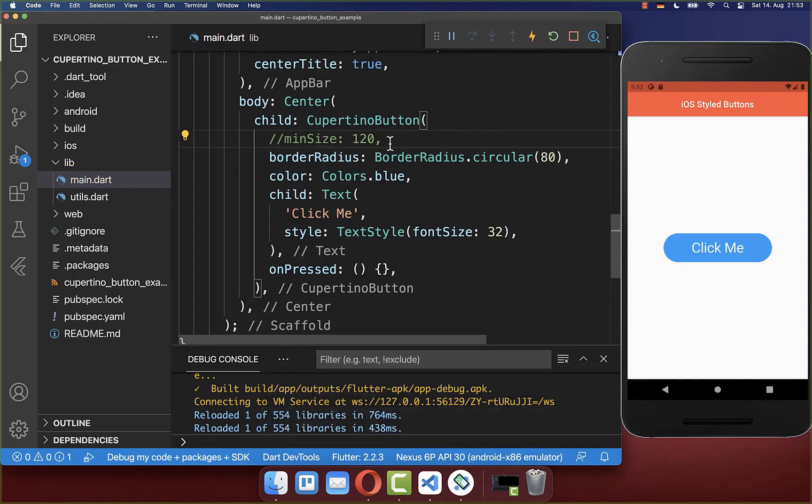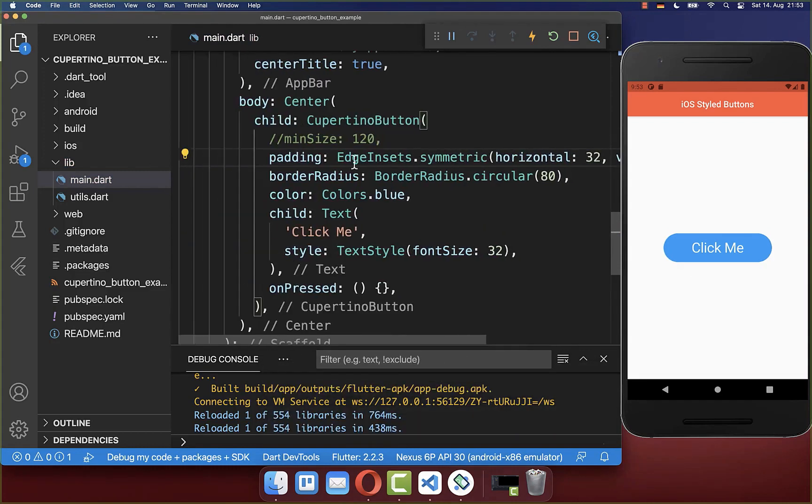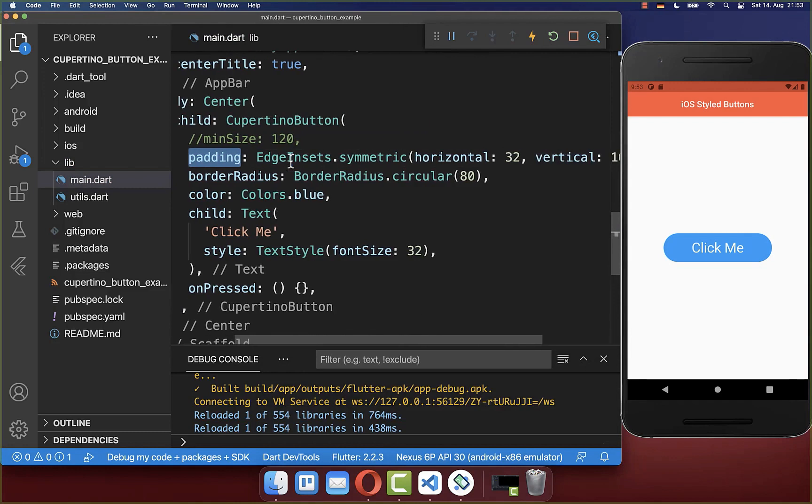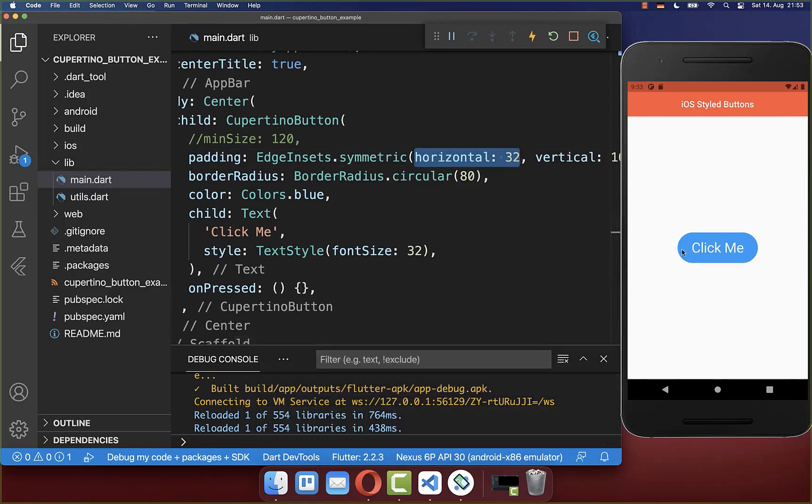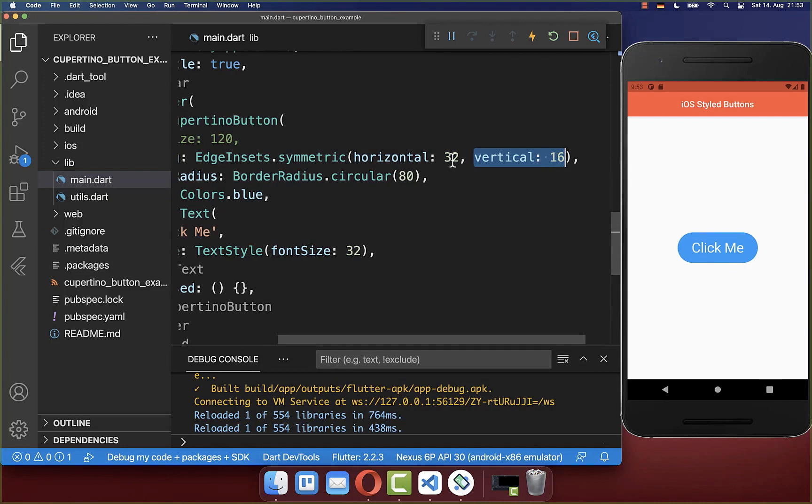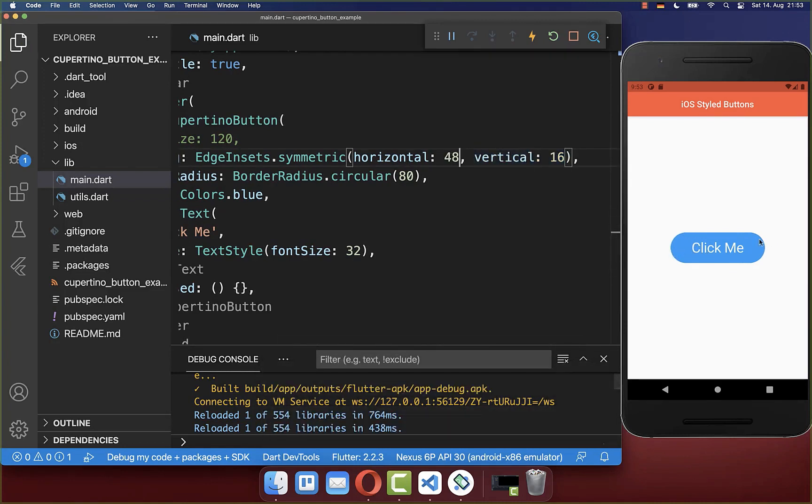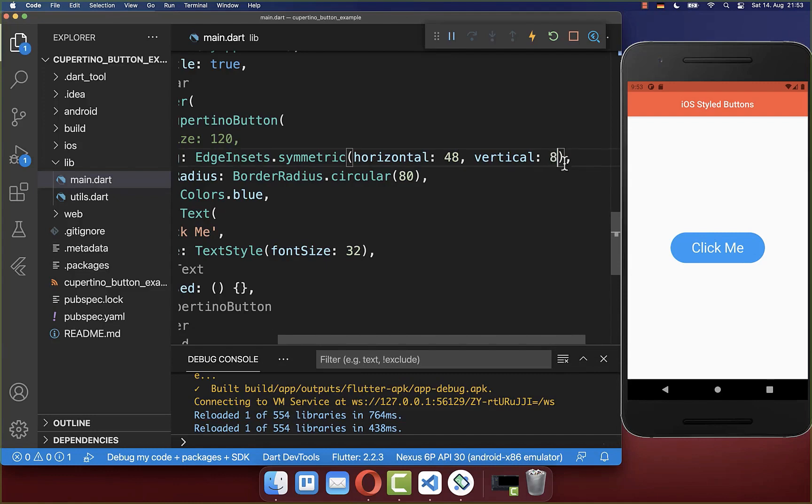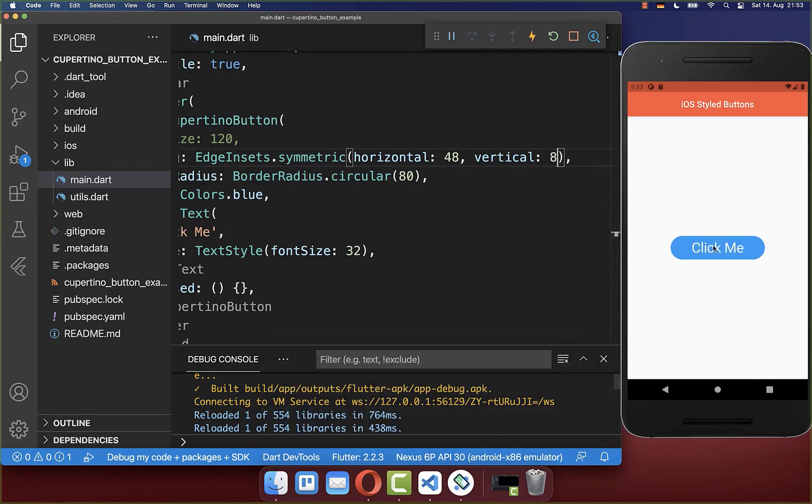And the next variant is to simply use here a padding, and then you set here for example the horizontal padding, which is then here the spacing on the left and right side, and the vertical spacing, which is then here the spacing on the top and bottom. And you can basically change it here then to make your button bigger on the horizontal axis, or even here on the vertical axis you can also change then the size.